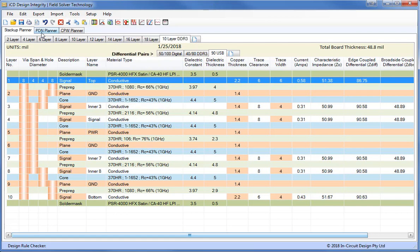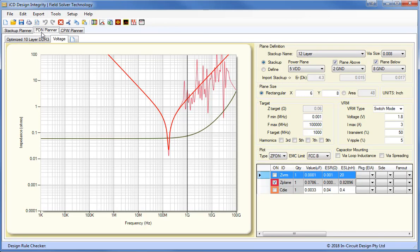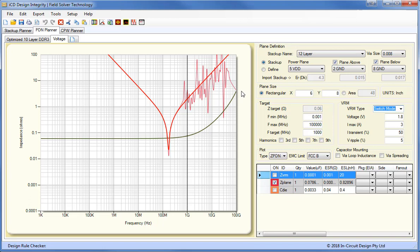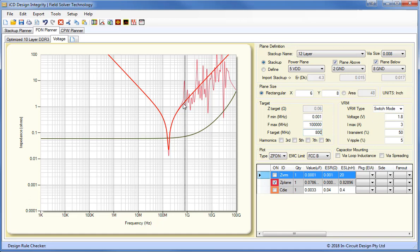Next we'll look at the ICD PDN Planner. Here's a new PDN. And first of all, what we need to do is set up the voltage regulator module. Normally we have switch mode, but we could have a linear mode regulator. We need to select the voltage for DDR2, for instance, it's 1.8 volts, maybe a maximum current of 3 amps. And this gives us the target impedance, which is 60 milliohms. And this is the plot here of the target impedance. It increases with frequency due to skin effect. We can also set the minimum maximum frequency up to 100 gigahertz. And the target frequency, we may want to set this to say 800 for DDR2. So this gives us our cutoff point.